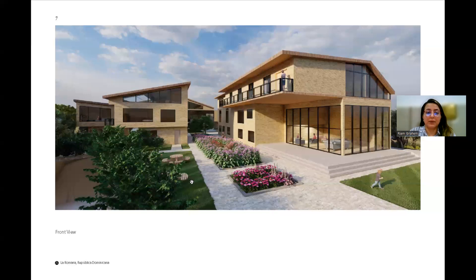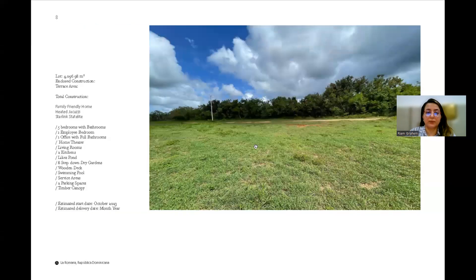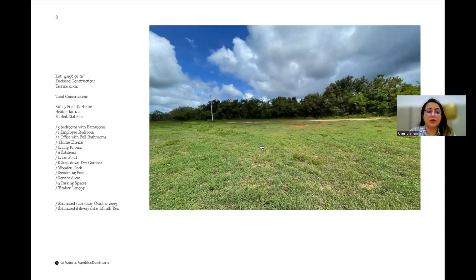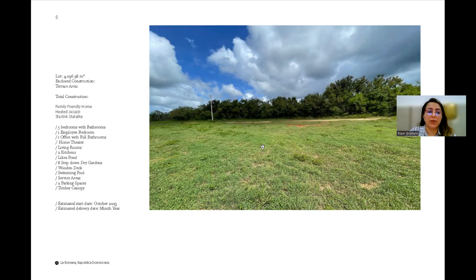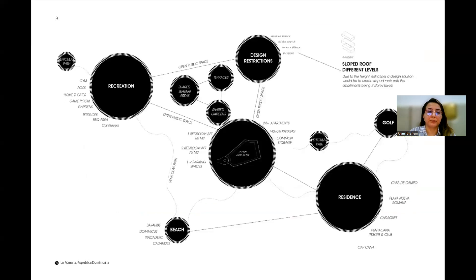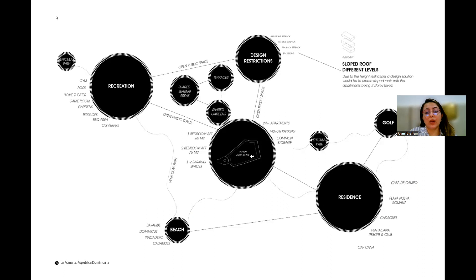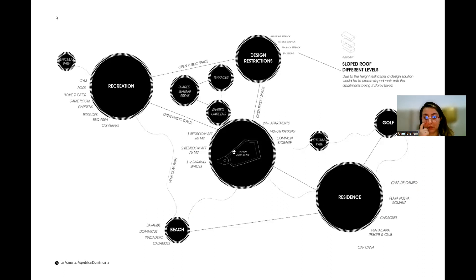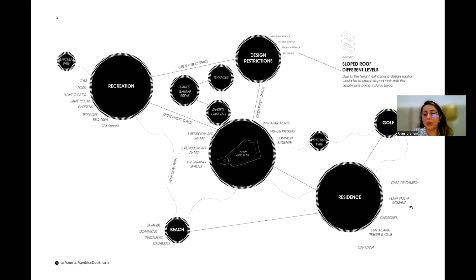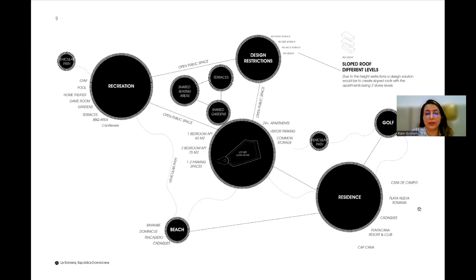This is a front view of the proposal. The actual plot is 4,096 meters squared. The lot size is near Casa de Campo, Takana, Kapkana and all these areas.